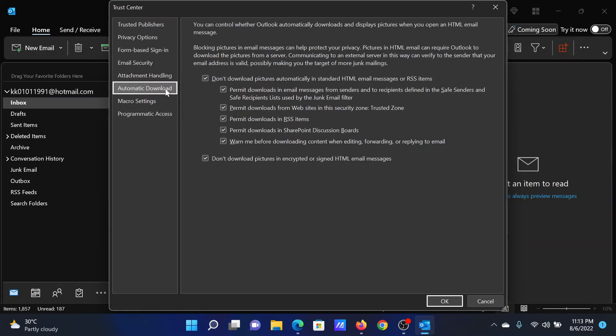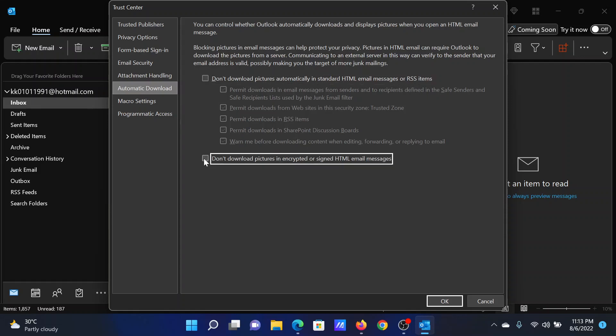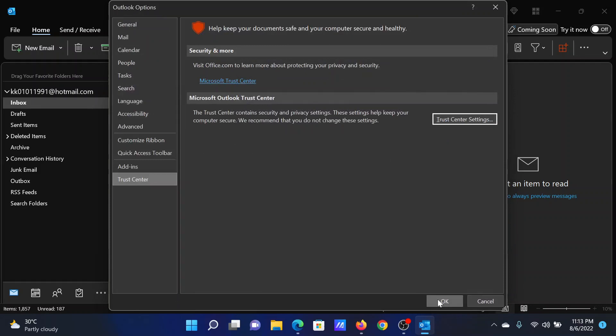Go to the Automatic Download tab. Uncheck the box associated with 'Don't download pictures automatically in standard HTML email messages or RSS items,' and uncheck the box associated with 'Don't download pictures in encrypted or signed HTML email messages.'